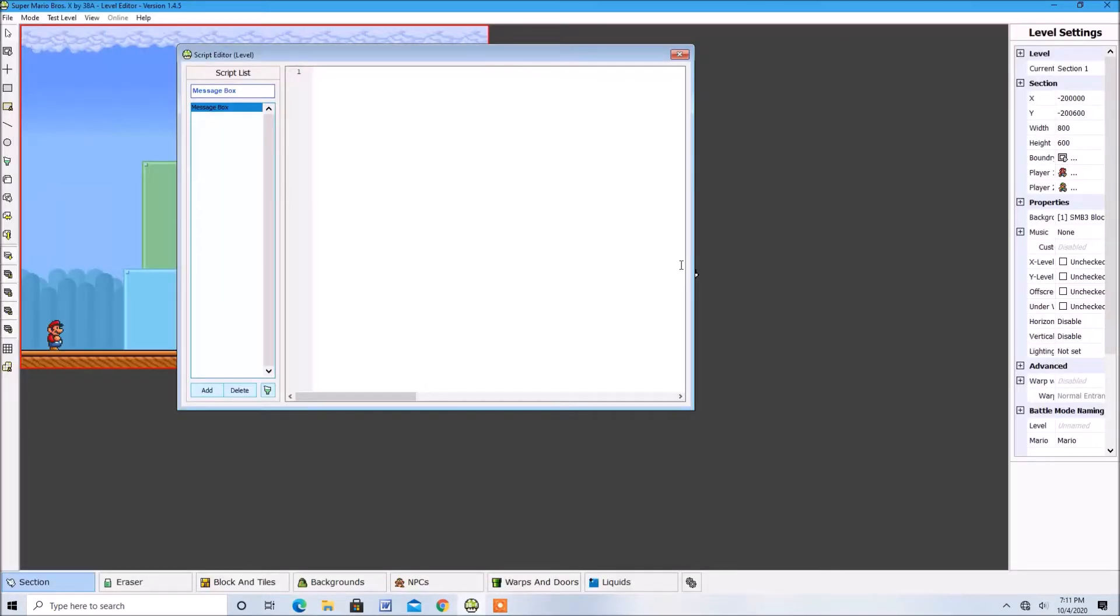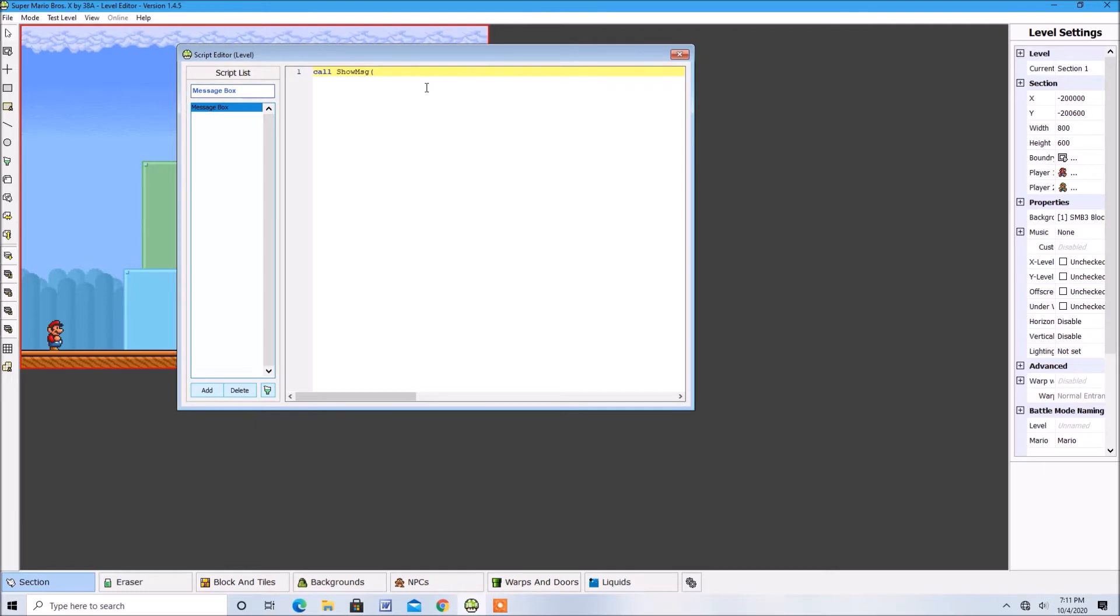Once you find the color you want, type in col-show-msg then in parentheses you type in quotations then a backwards slash then the letter c and then the hex of the color you chose.